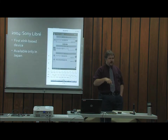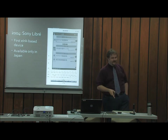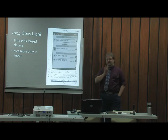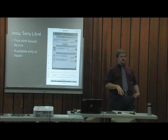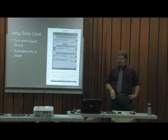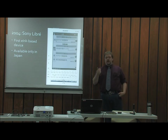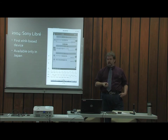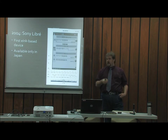Now here's the breakthrough: 2004. The Kindle was not first — Sony was first. The Sony Libre was not released in the U.S.; it was only released in Japan. But it was your first device based on e-ink technology, and this is what really changed the game when it came to e-readers and e-books.